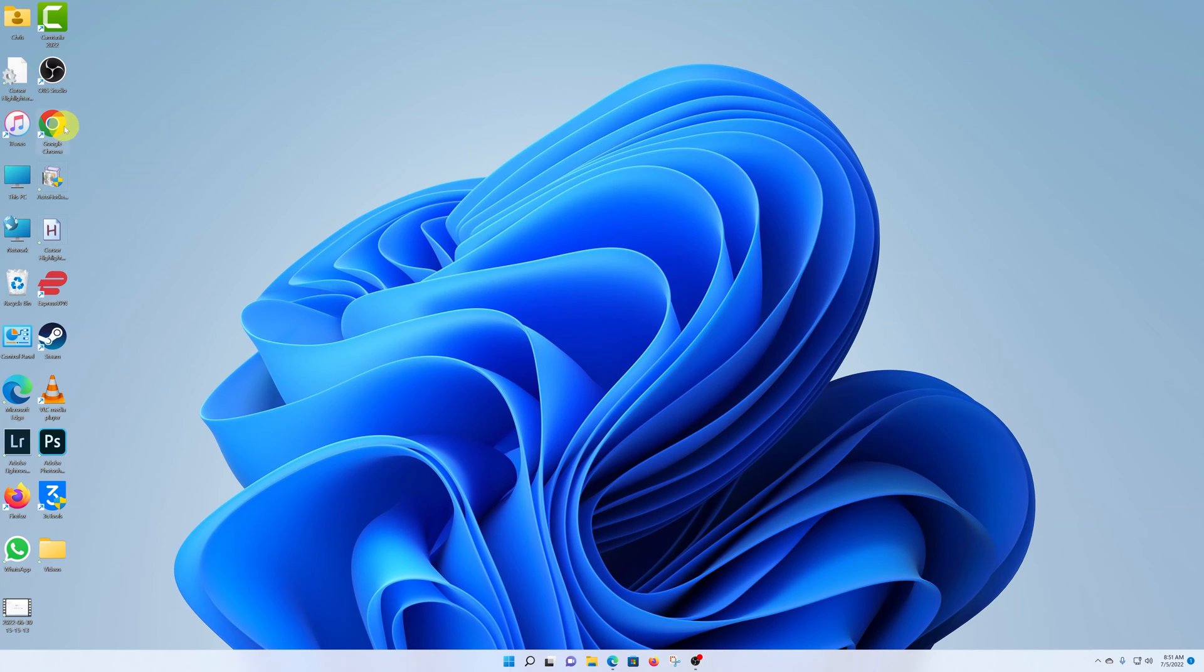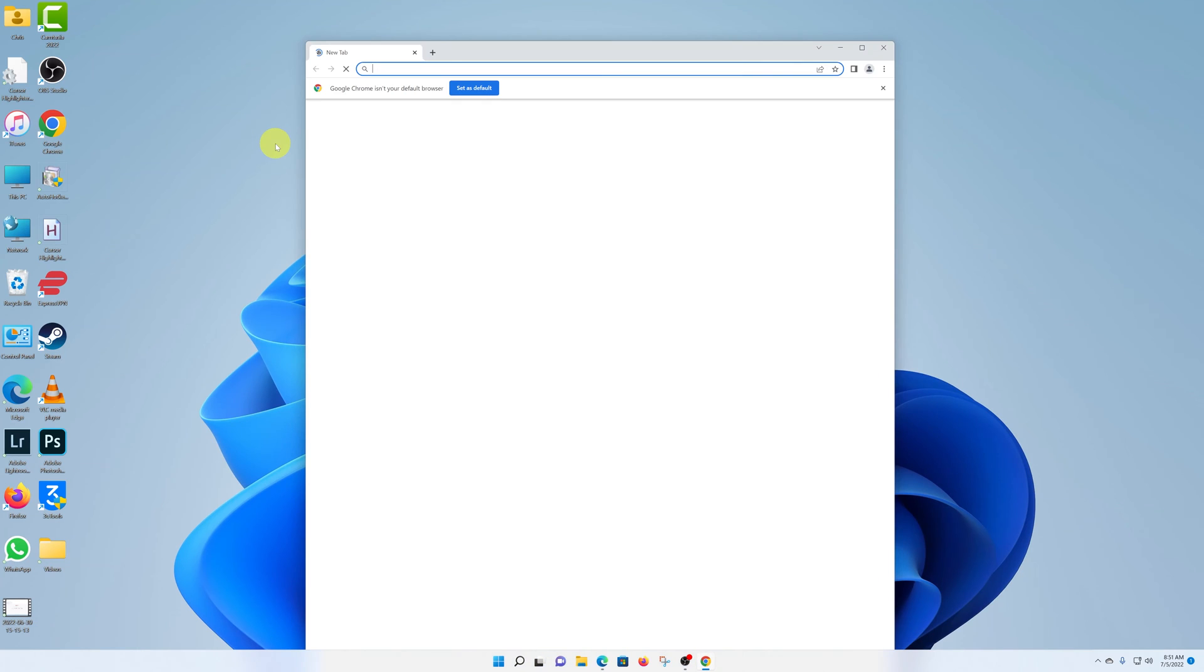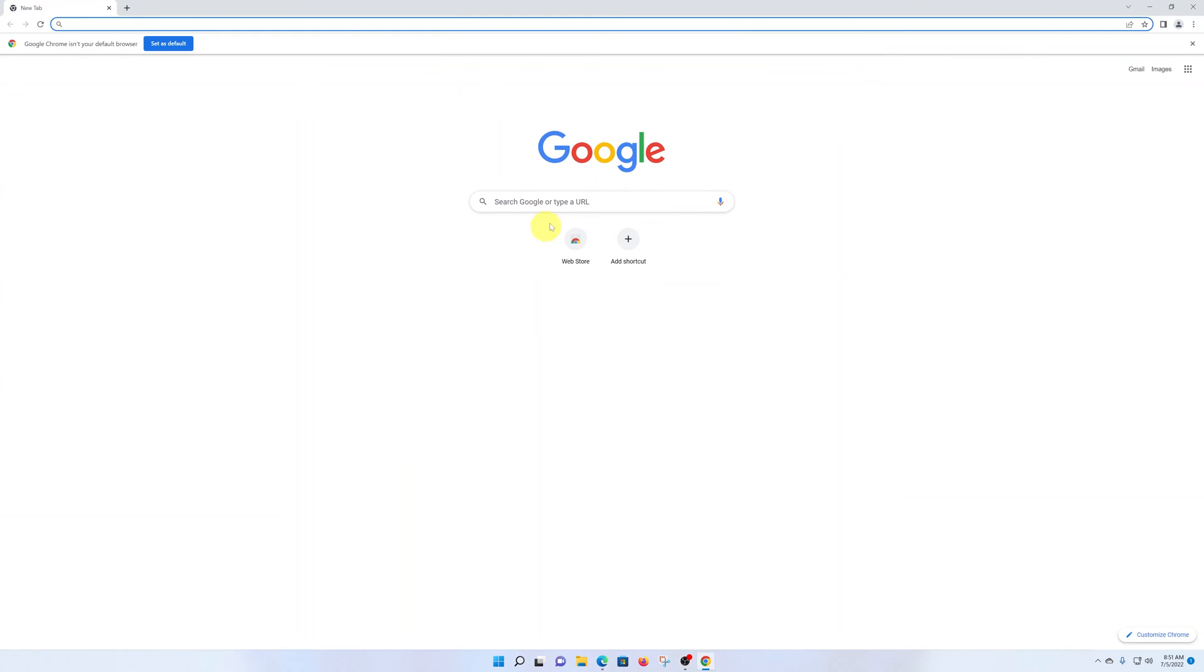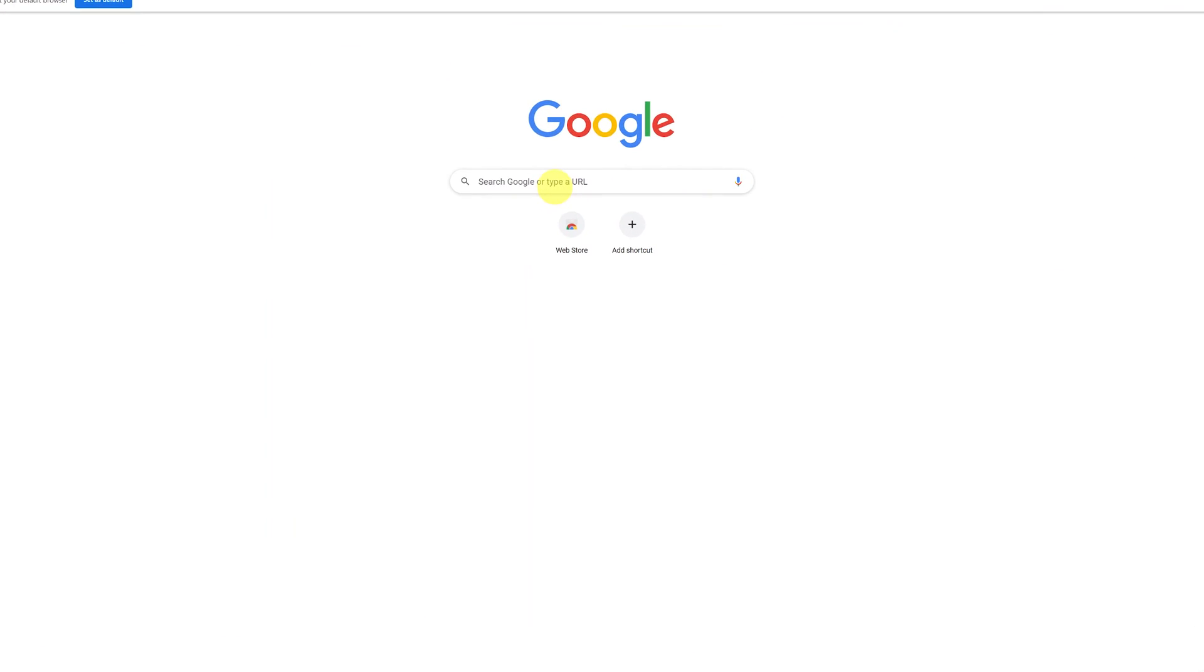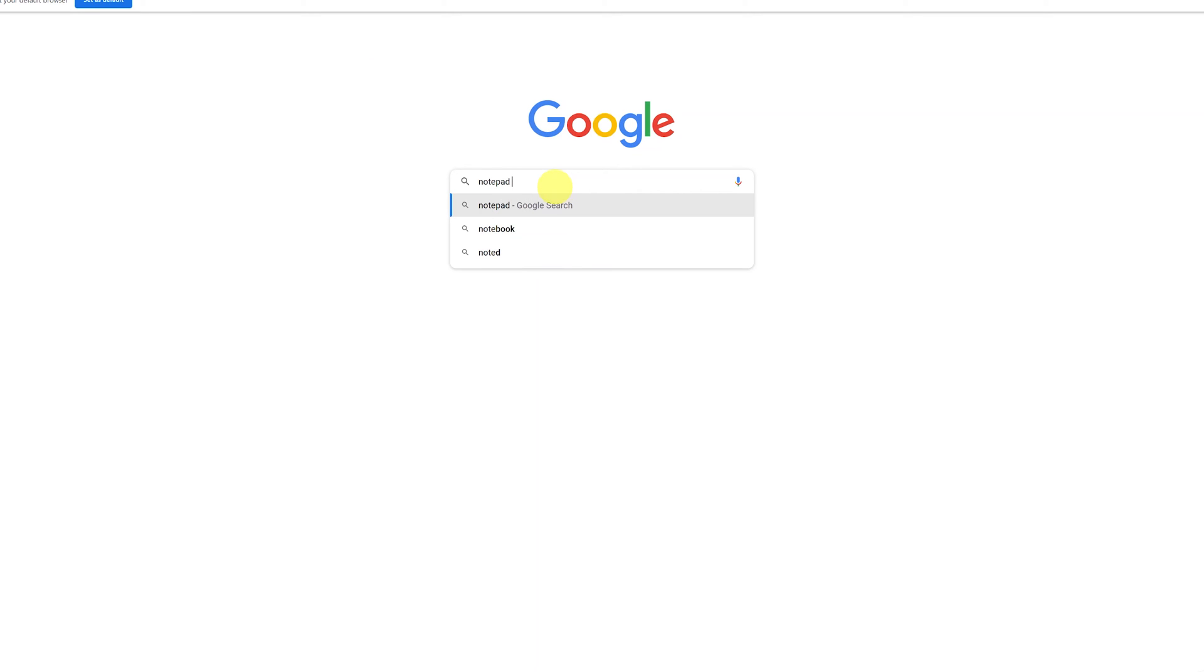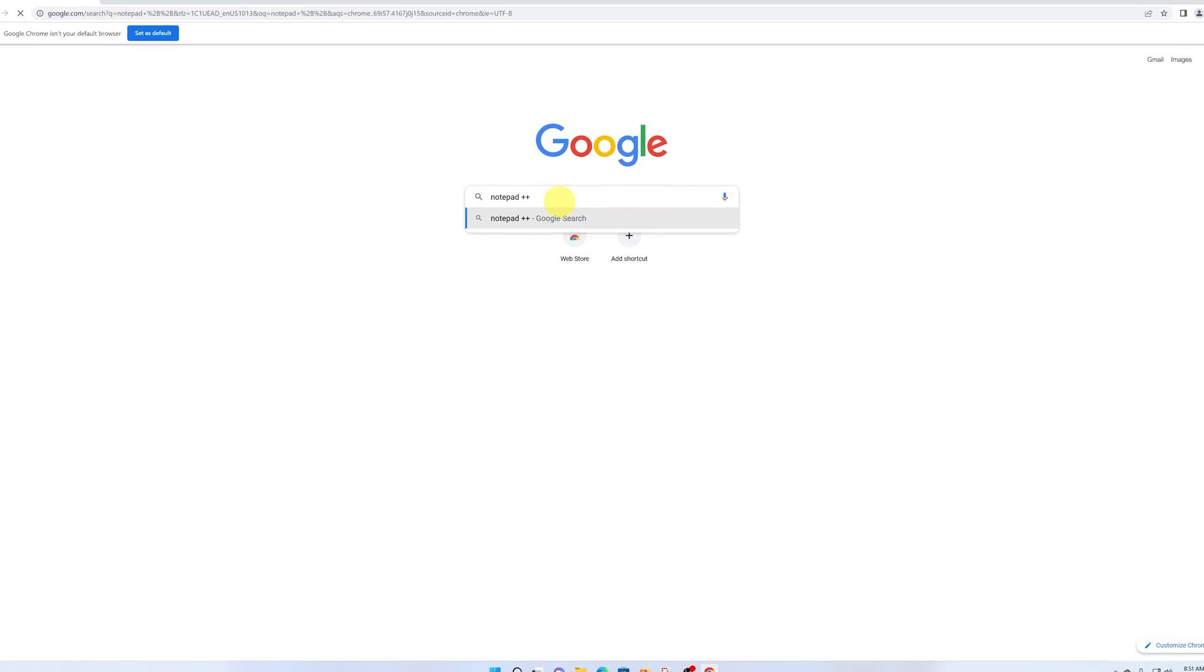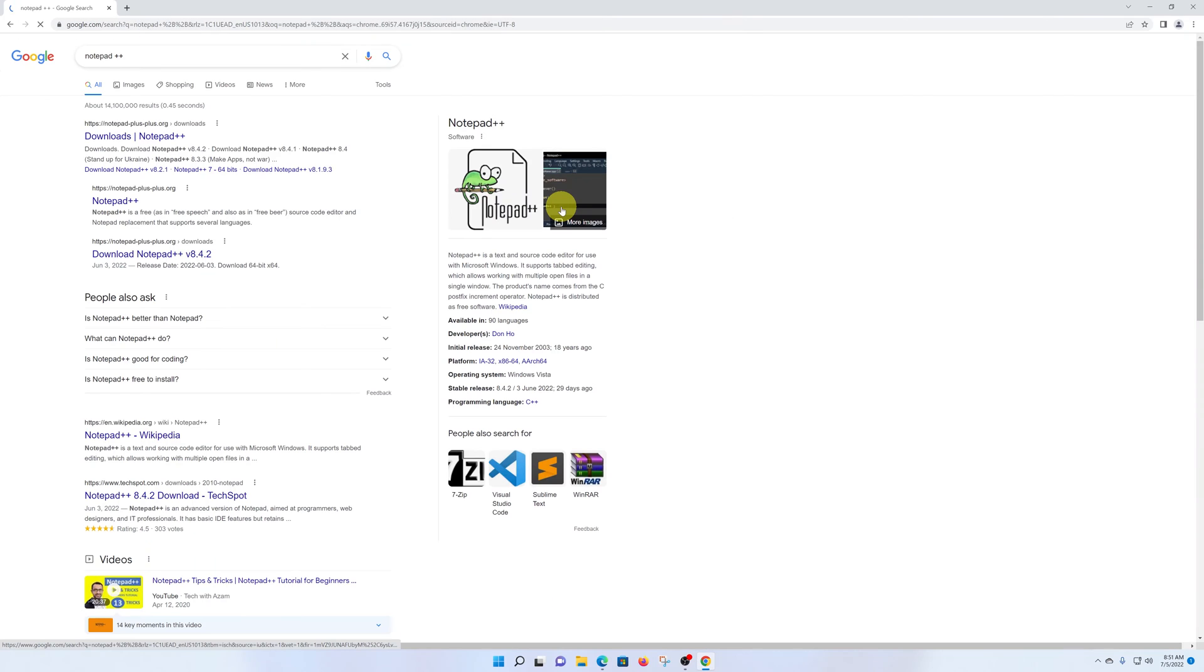So what you want to do is launch your favorite web browser. You can use literally any browser. I like to use Chrome, so I'll open Chrome. And then inside Chrome, type 'Notepad++' just like that and do a quick Google search.